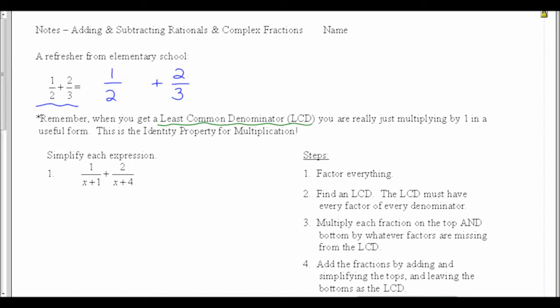When we're finding a least common denominator, we're really just multiplying by 1 in a useful form. That's the identity property for multiplication. So what 1 in a useful form are we going to use here?